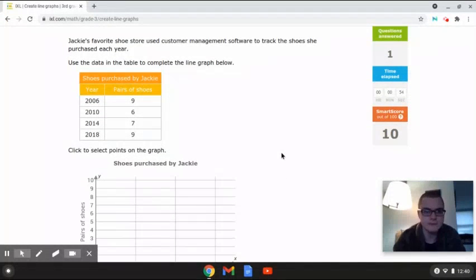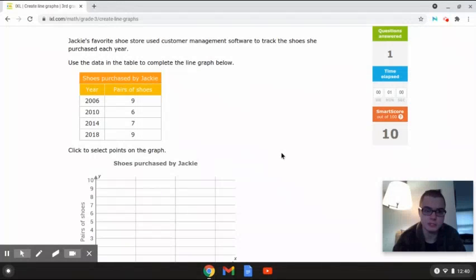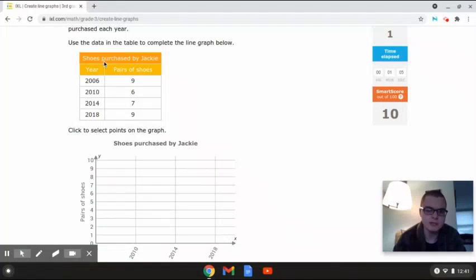Alright, so this first problem reads: Jackie's favorite shoe store used customer management software to track the shoes she purchased each year. Use the data in the table to complete the line graph below. This table is showing shoes purchased by Jackie, the year, and the pairs of shoes.